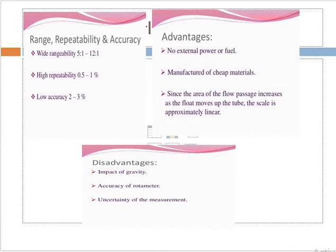High repeatability of 0.5 to 1 percent. However, there is low accuracy. When there are advantages, disadvantages also come — the impact of gravity affects the accuracy of the rotameter.